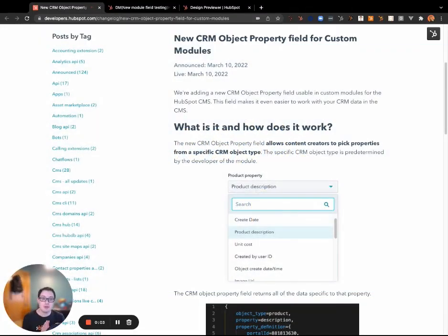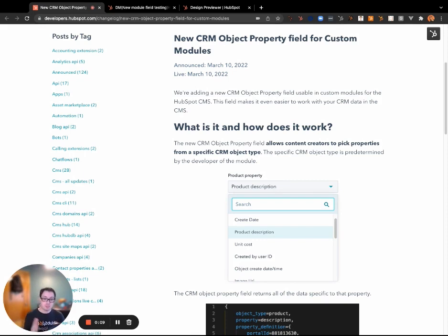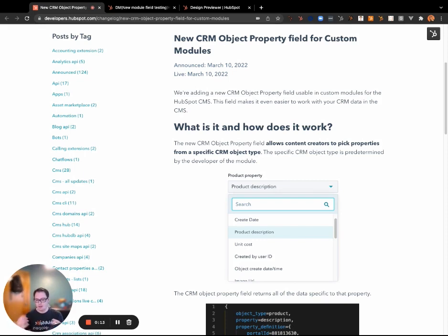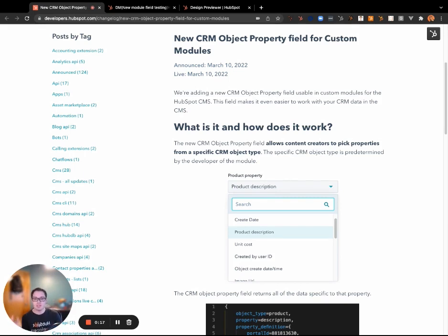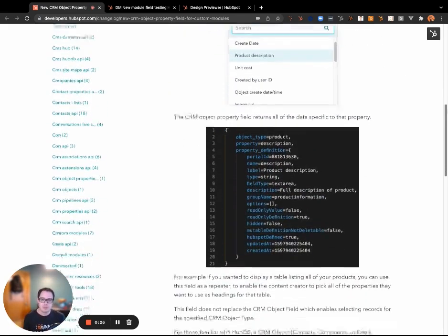Hey there, I just wanted to introduce you to the new CRM object property field. This field allows content creators to pick properties from a CRM object type, so think the properties of a product field, for example it would have the product description, unit cost, when it was created, who created it, etc.